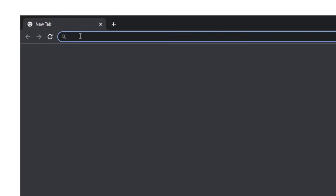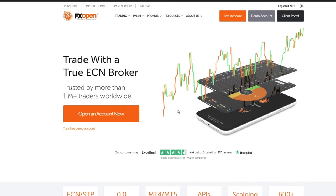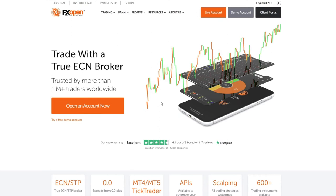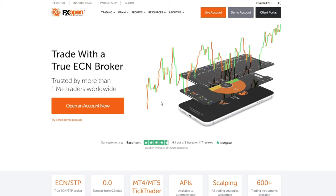To open an account with FXOpen, go to our main page fxopen.com. On our main page, click the 'Open an Account Now' button on your left. Another way to start the registration process is to click the 'Live Account' button in the upper right corner.